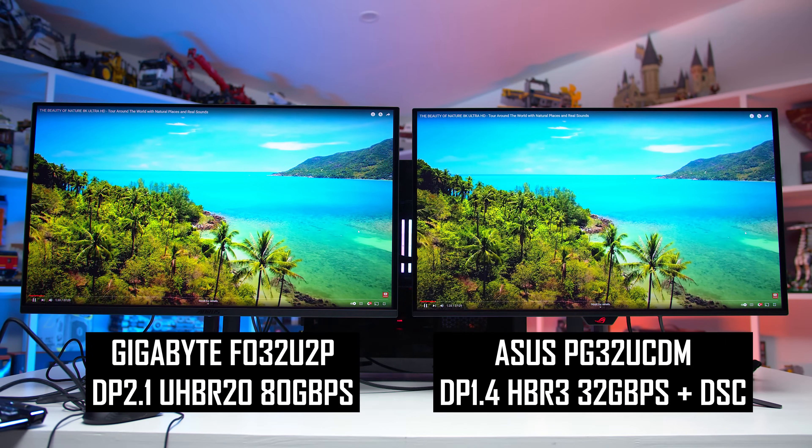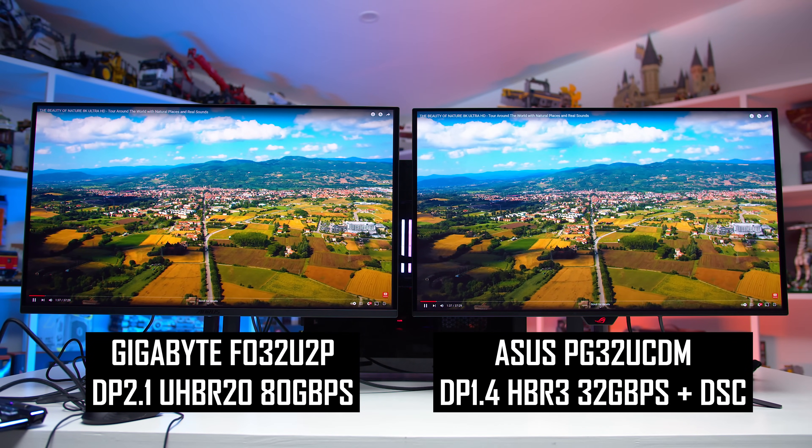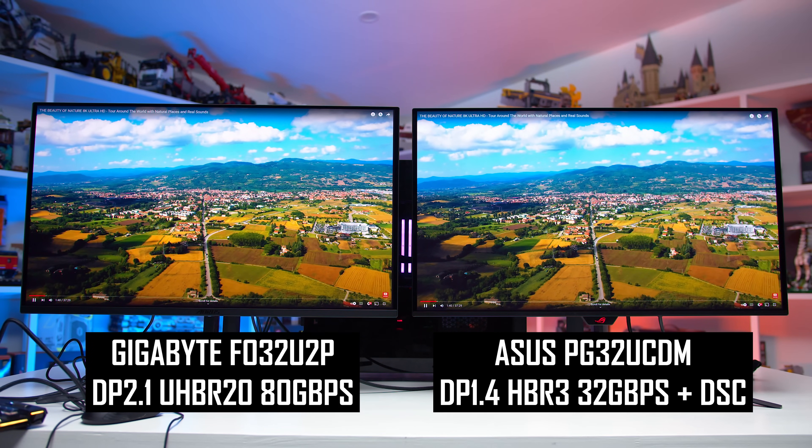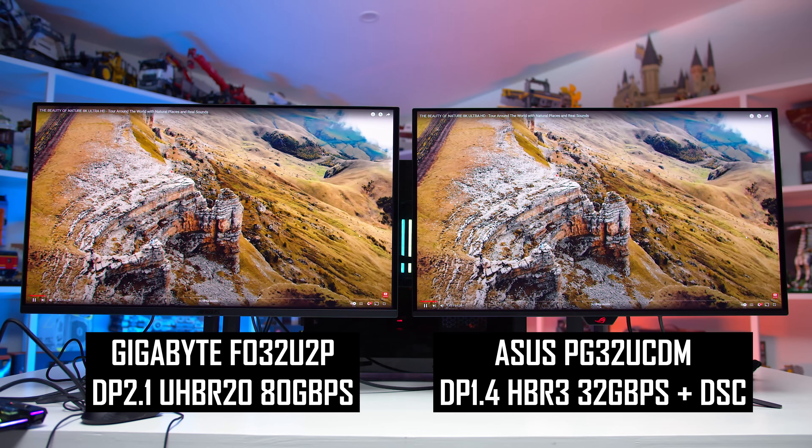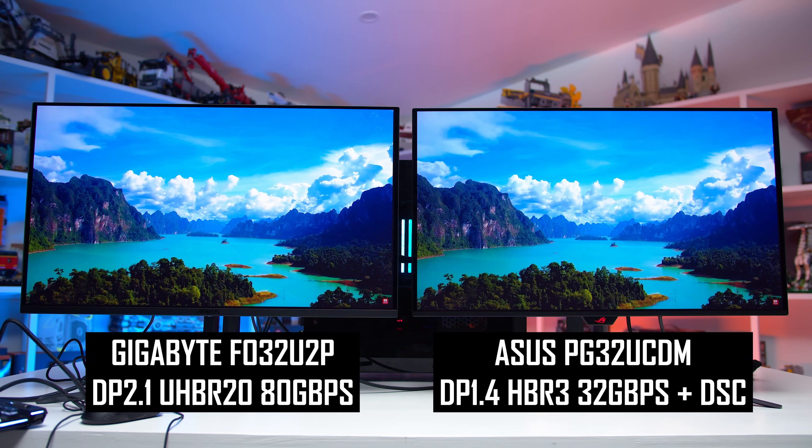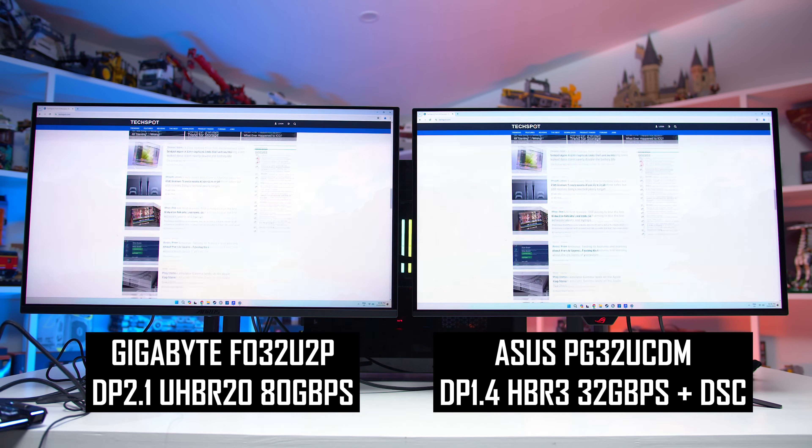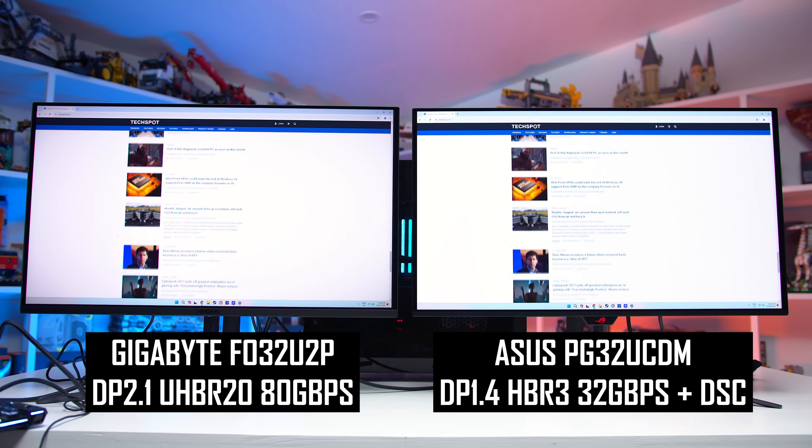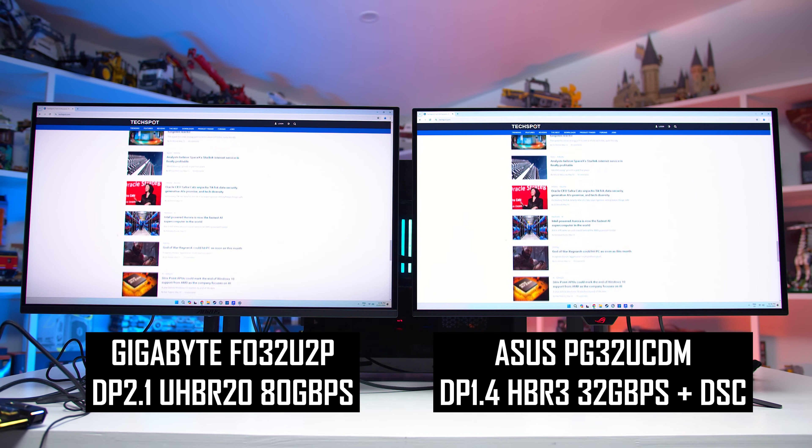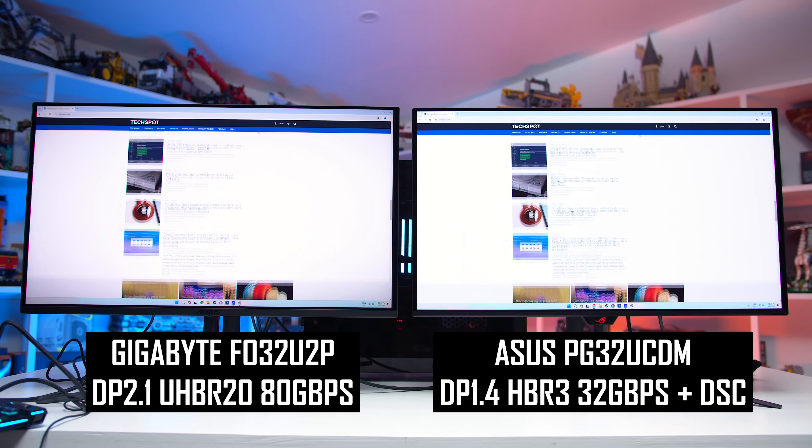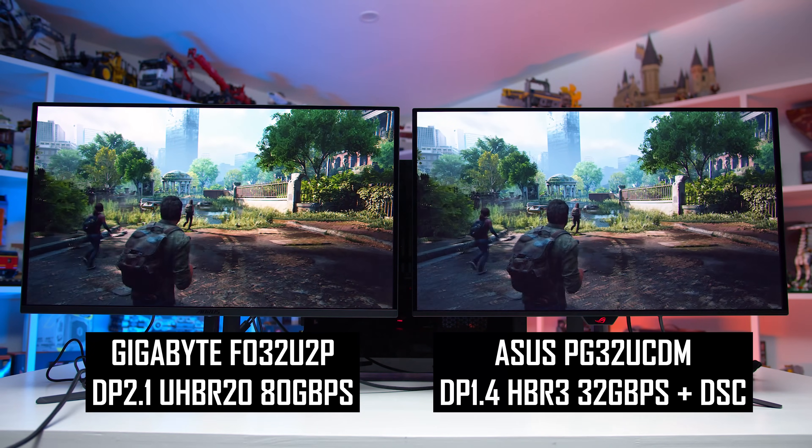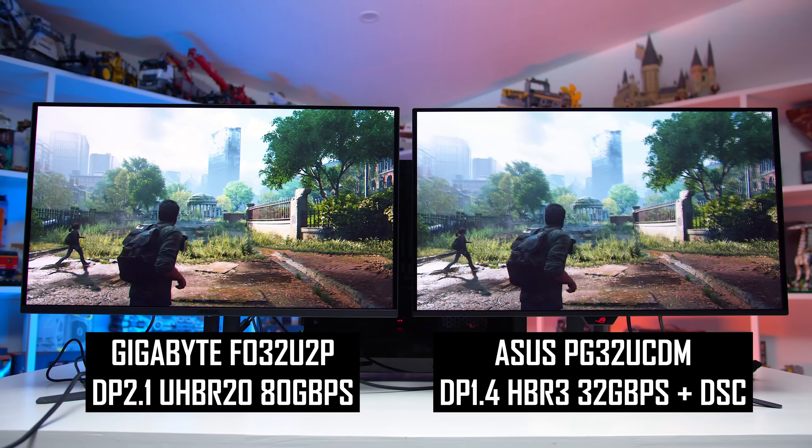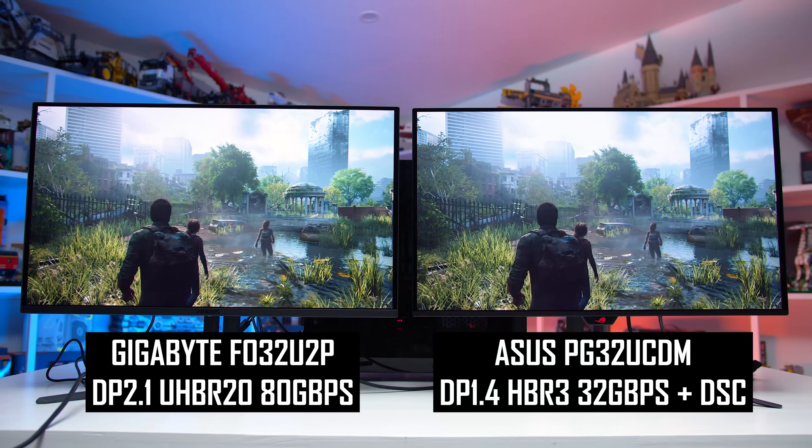Personally, I've done many side-by-side comparisons between DSC and non-DSC images, including using the FO32U2P with DP2.1 UHBR20 and no DSC, directly beside the PG32UCDM using DP1.4 with DSC, and I've never been able to tell the difference. I've looked closely, I've run through all sorts of real-world usage scenarios, it's just not something I can determine whether it's on or off. The FO32U2P and PG32UCDM, as far as I can tell, display images identically. Maybe there's some highly specific scene or test pattern that exists where DSC looks a bit worse. It's not something I've found, or I expect to have any significant impact on your experience.